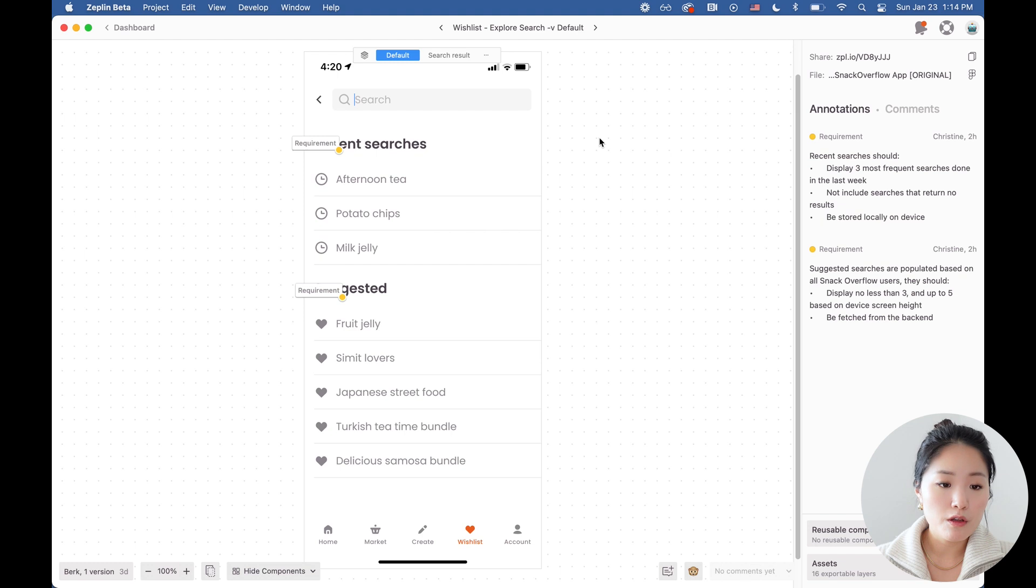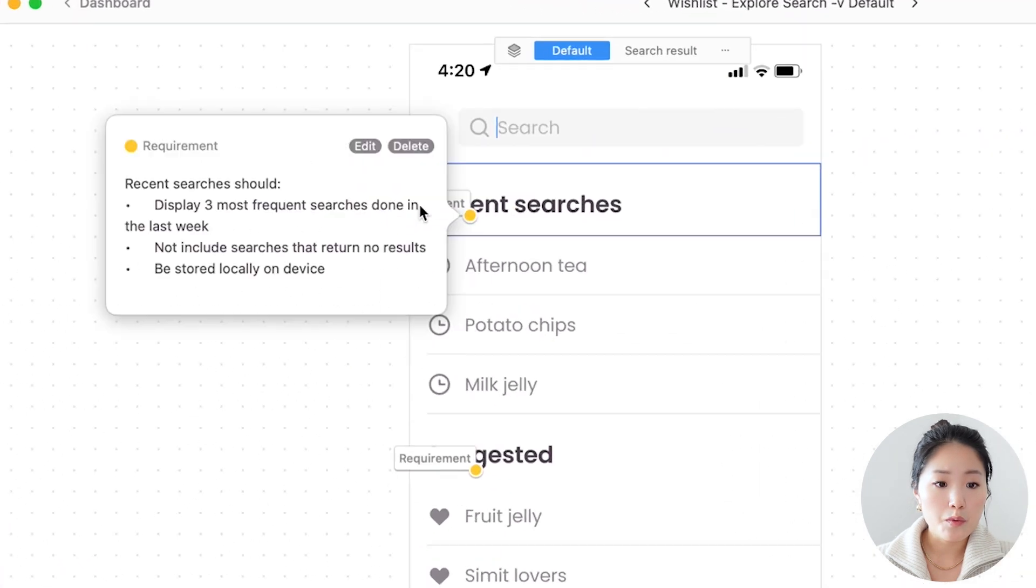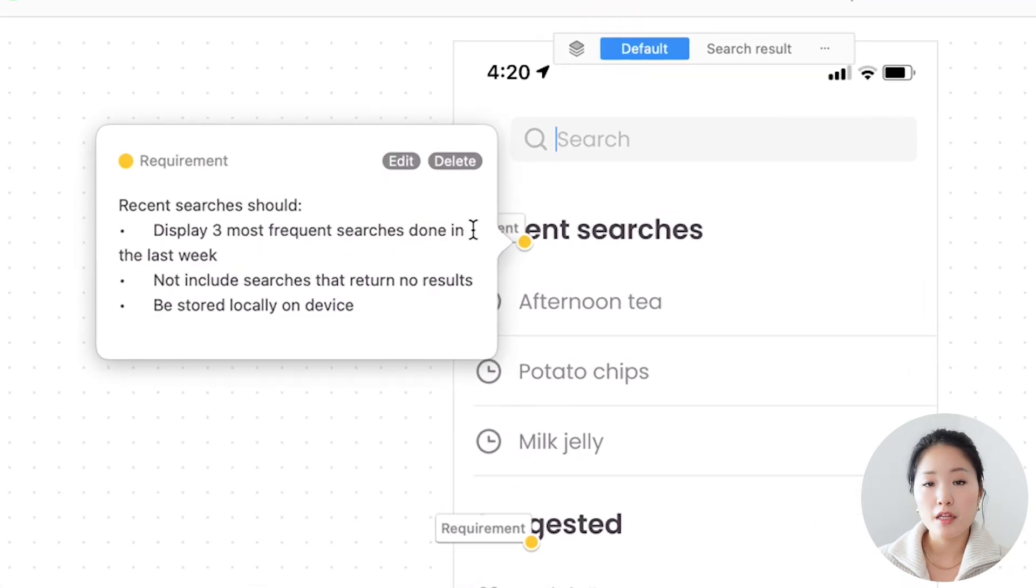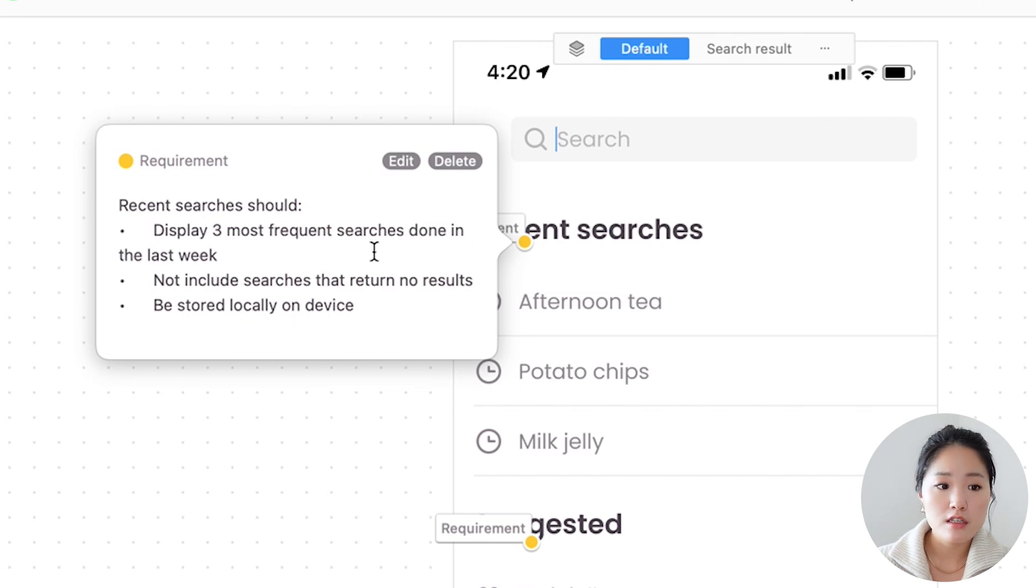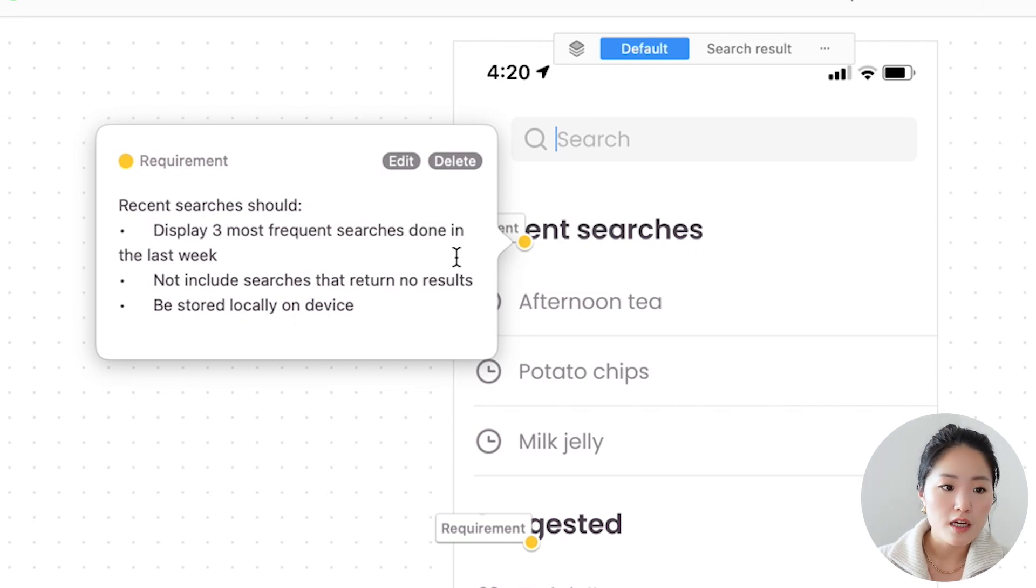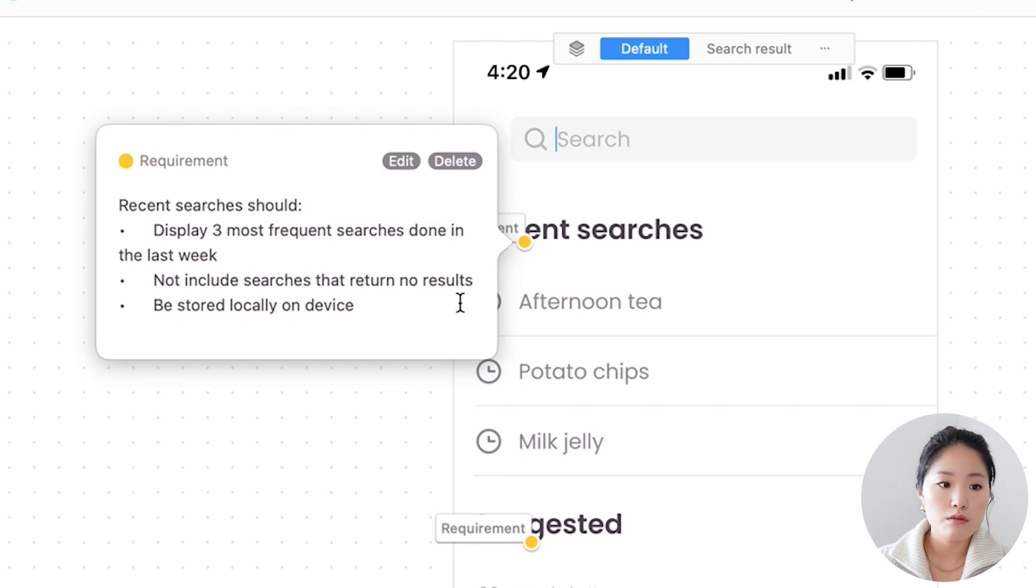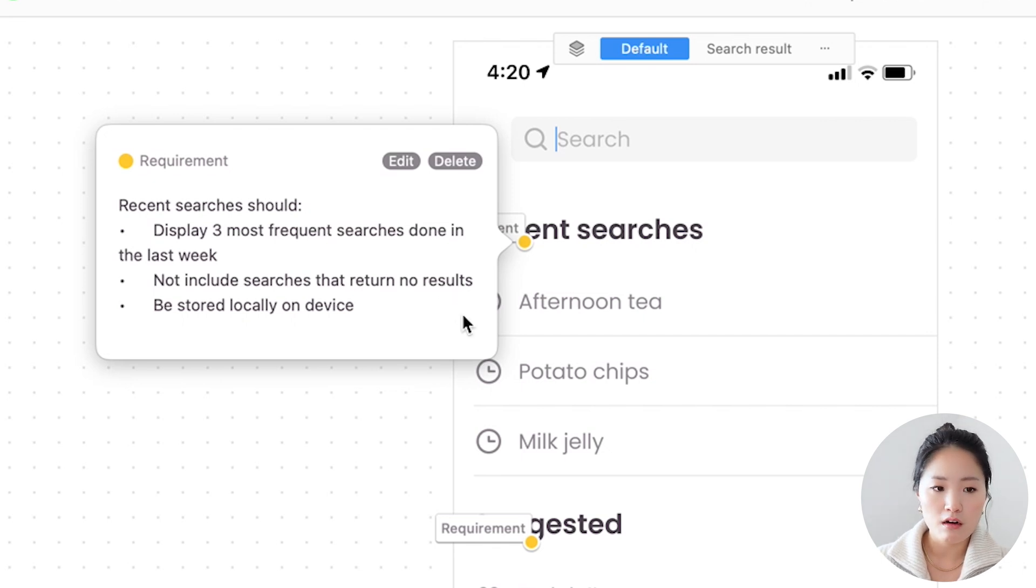Here's another example of how I'm using notes. I have a requirement about what to populate for recent searches. They should display three most frequent searches done in the last week, not include searches that return no results and be stored locally on device.